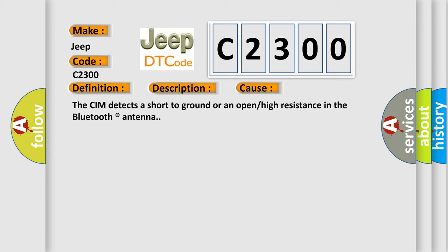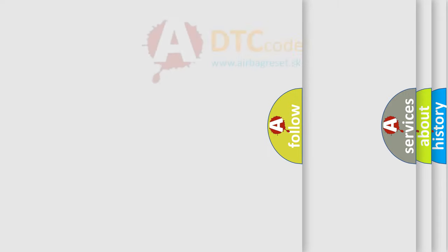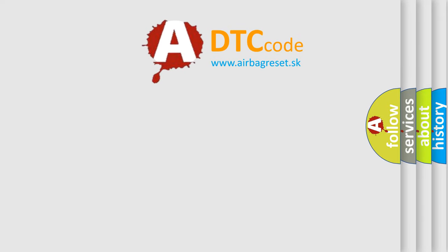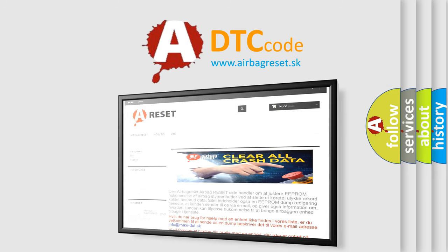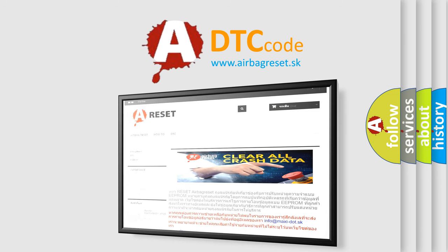The Airbag Reset website aims to provide information in 52 languages. Thank you for your attention and stay tuned for the next video.